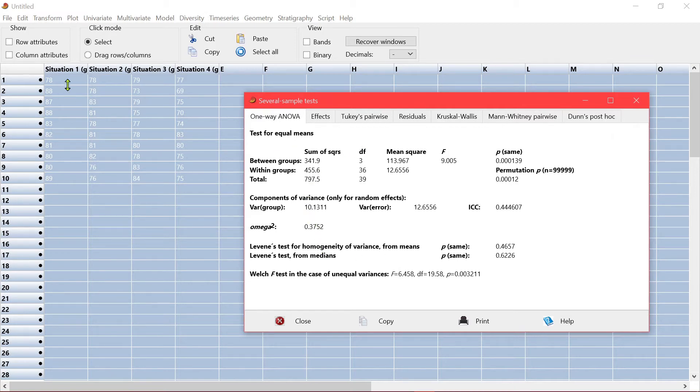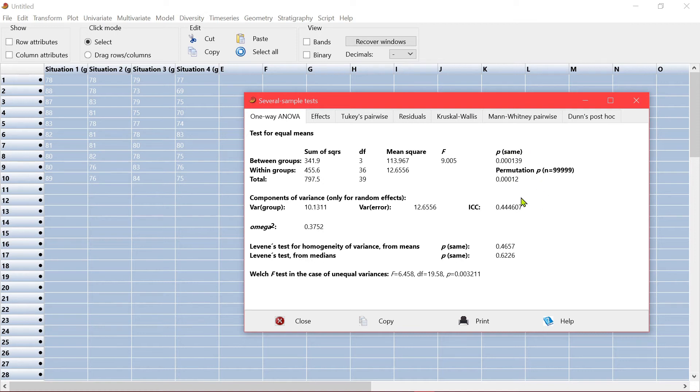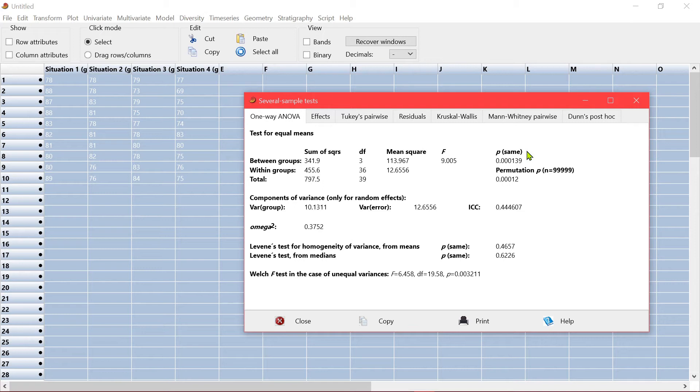A one-way ANOVA which shows whether the situations 1, 2, 3, 4 are the same. So from here you can see that the probability is less than 0.05. That means it is significantly different.